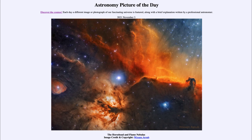So we see the bluish color of the reflection nebula, the red-orange of the emission nebulae, and the dark color of dark nebulae like the Horsehead. That was our Astronomy Picture of the Day for November 3rd, 2021, titled the Horsehead and Flame Nebulas. We'll be back tomorrow for the next picture — until then, have a great day everyone, and I will see you in class.